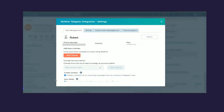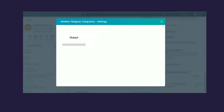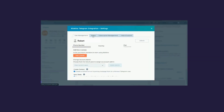If you open the Settings tab, you can view four options: User Management, Billing, Subscription Management, and Help and Support. Under User Management, you can view your phone number and your current plan.